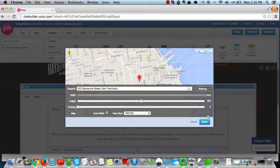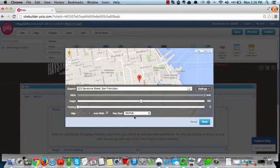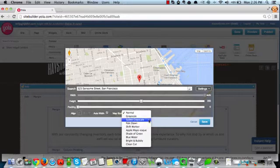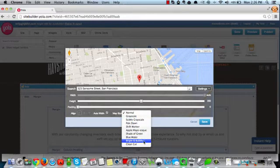This is where we get to make our real customizations. Our map style is currently selected at normal. If we click that drop down menu, we have a variety of different selections to choose from.